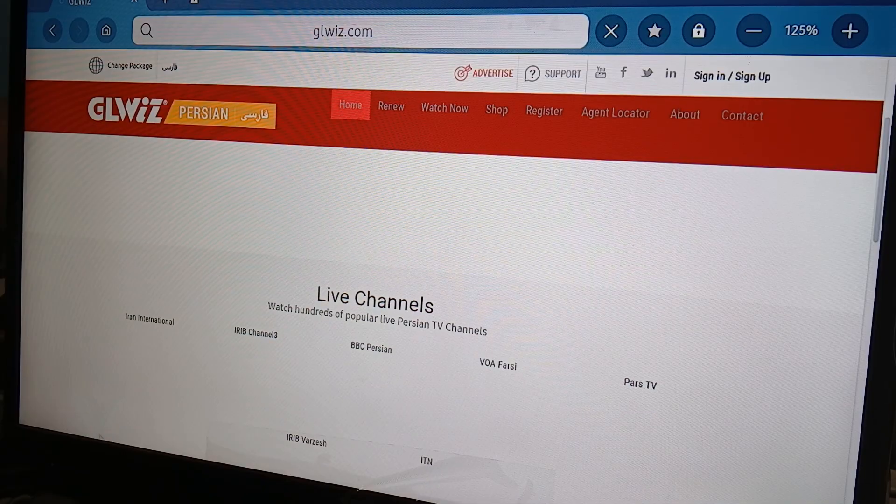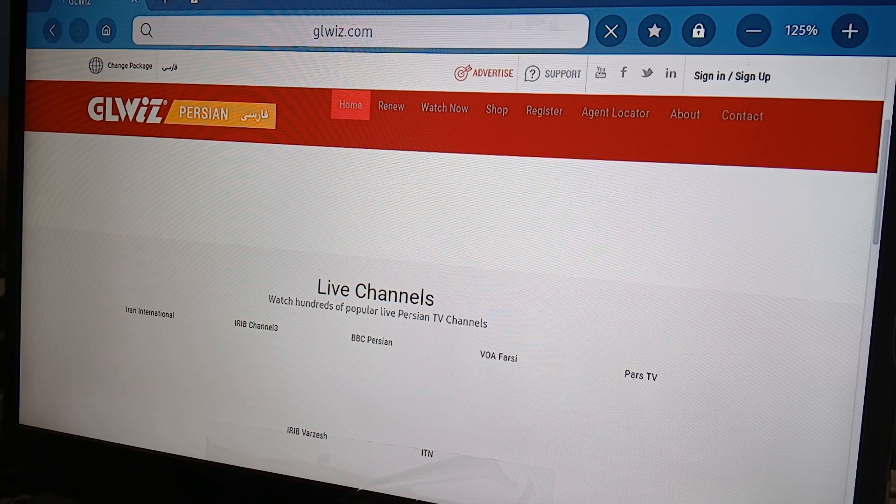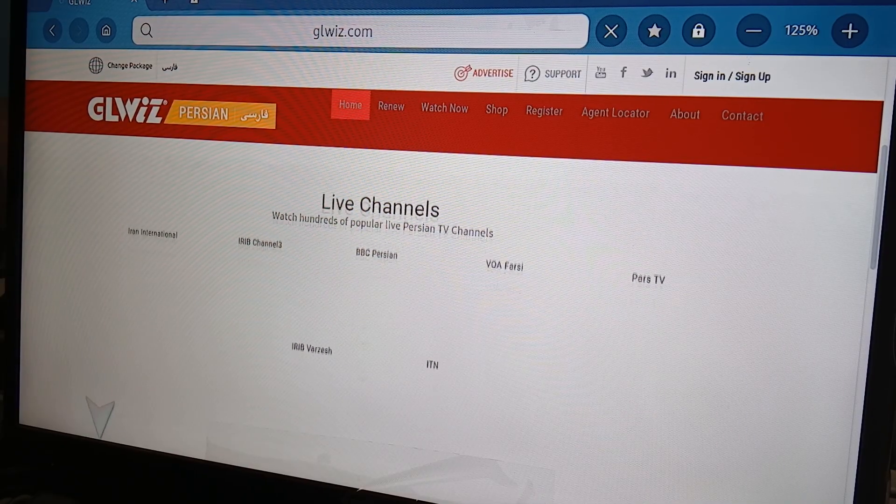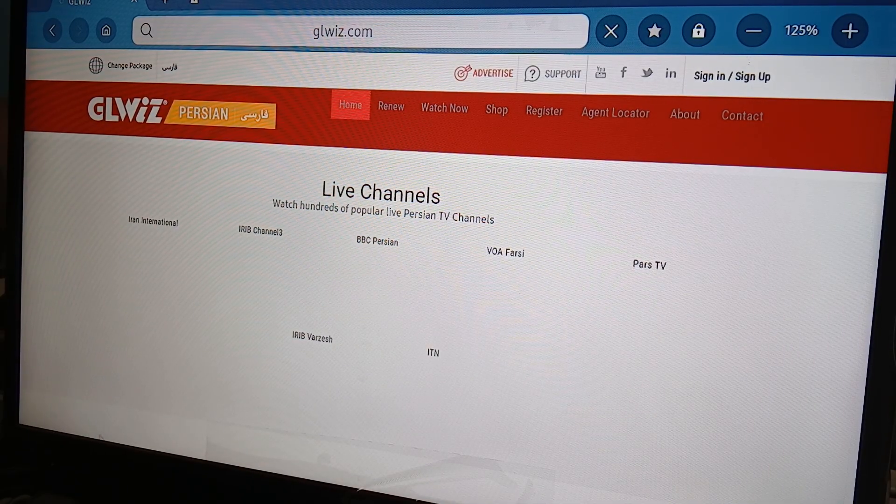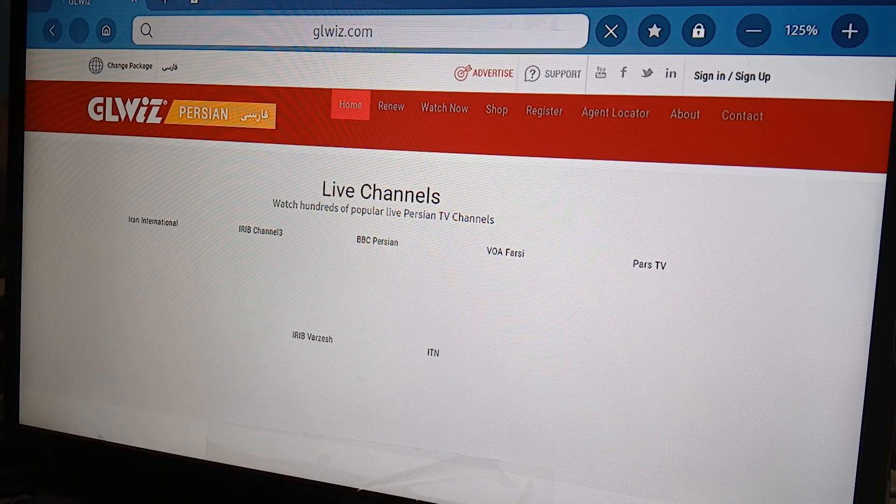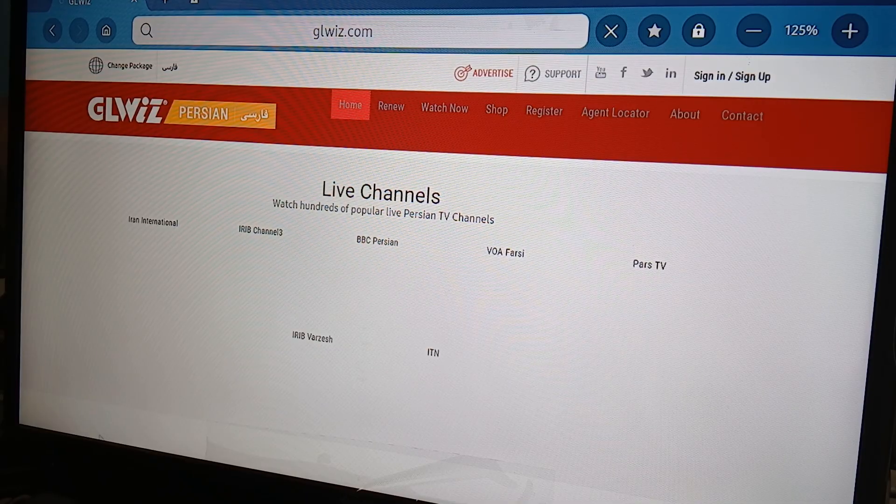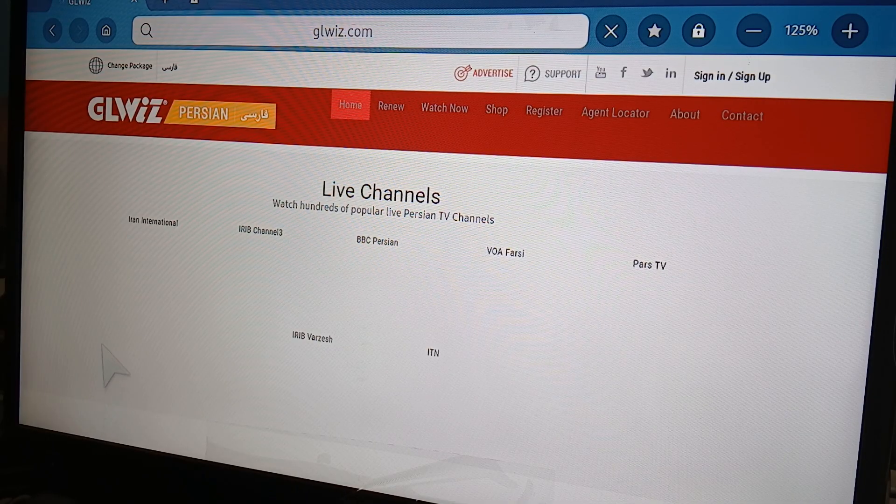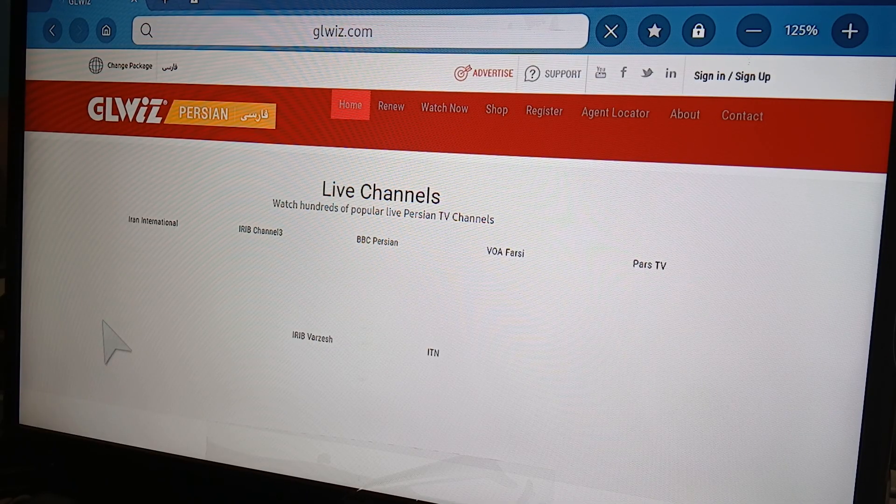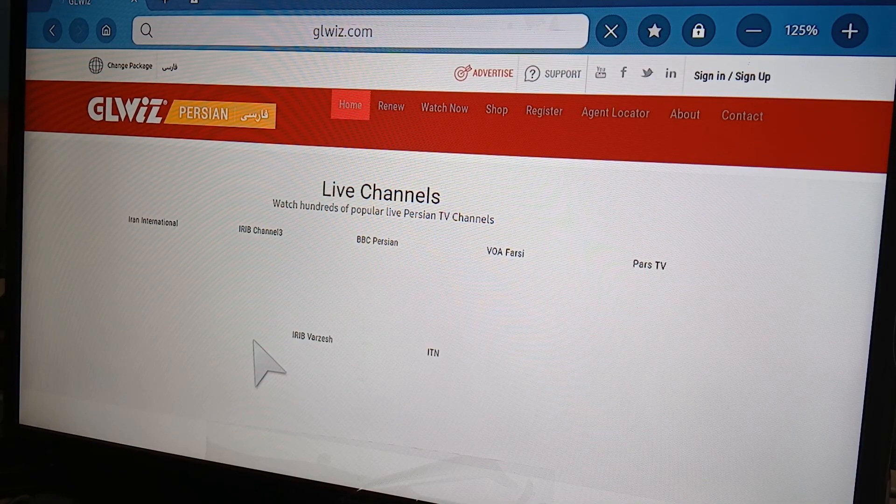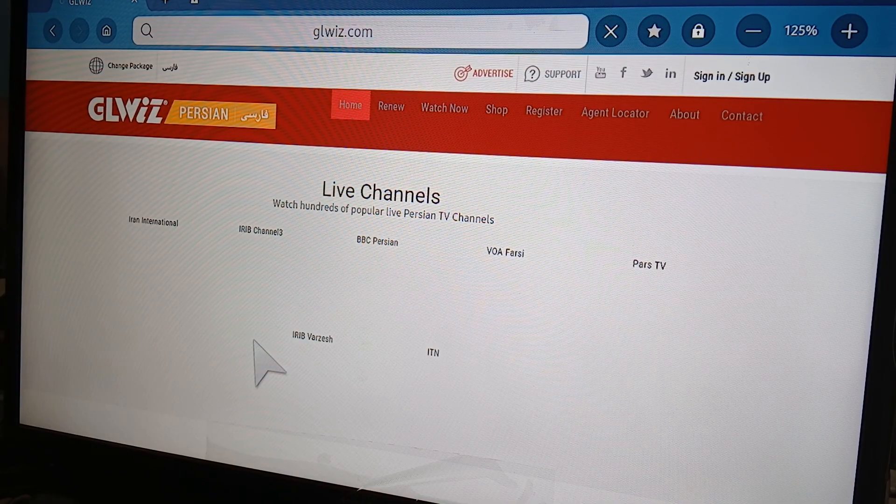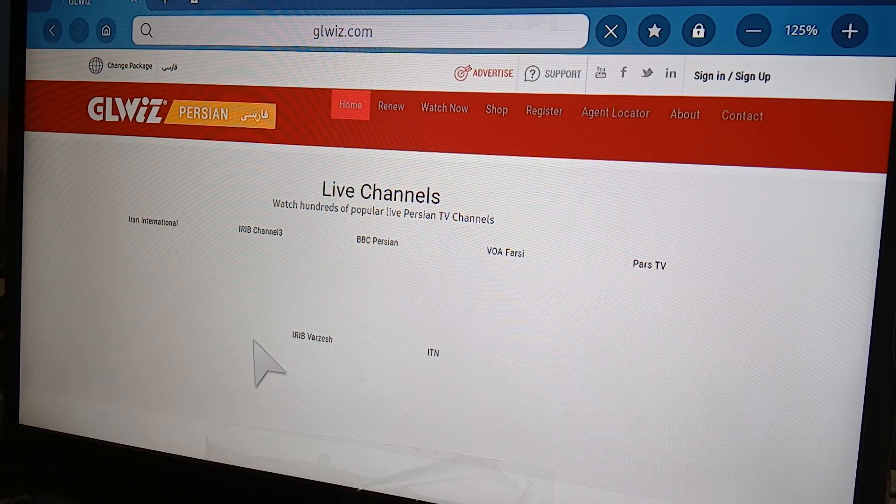Via your browser, right? Again, depending on your internet speed, this might take a bit longer, but this is what you get. So you have different live channels that you can access through Glwiz's home page.